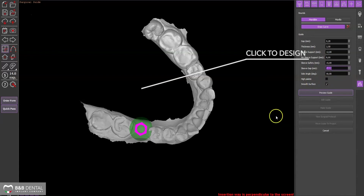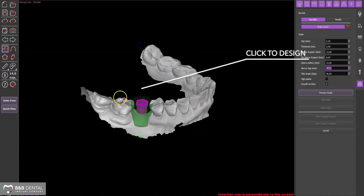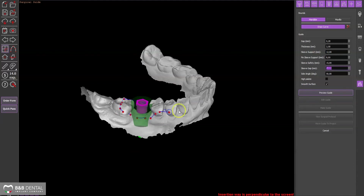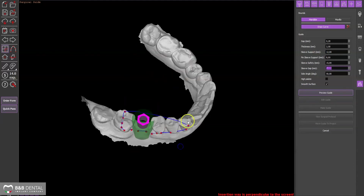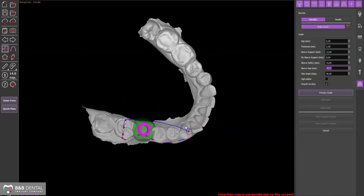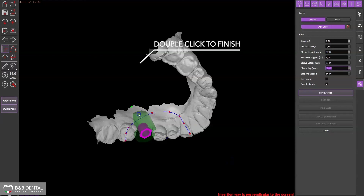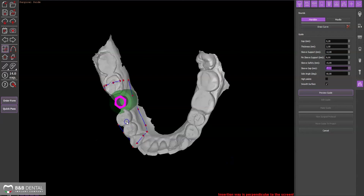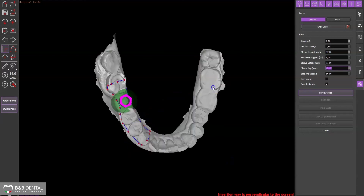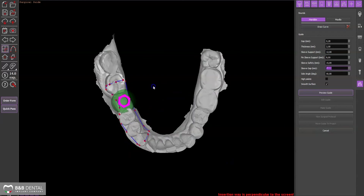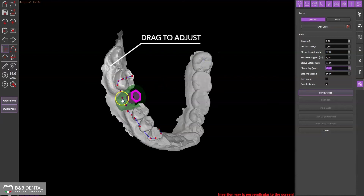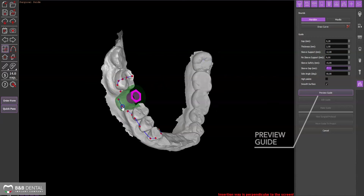You can then draw the path of the surgical template by adjusting the profile along the red markers. Complete the operation with a double click. If necessary, move the markers to improve the shape of the template.